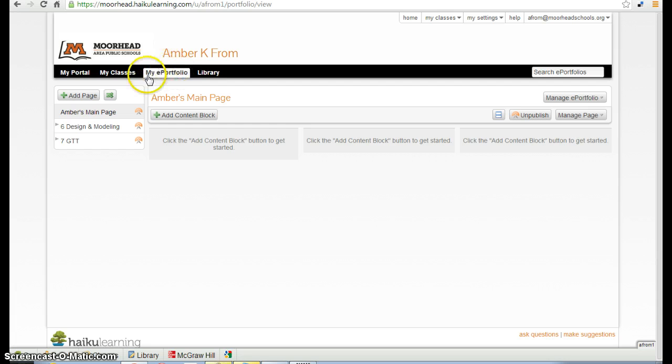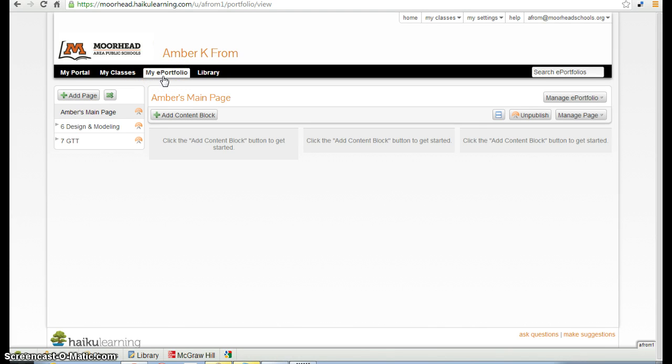You'll know you're in your ePortfolio because it will be highlighted in this black bar here. In my ePortfolio, I'm going to work as if I am in the 7GTT class, so I'm going to select my 7GTT page.